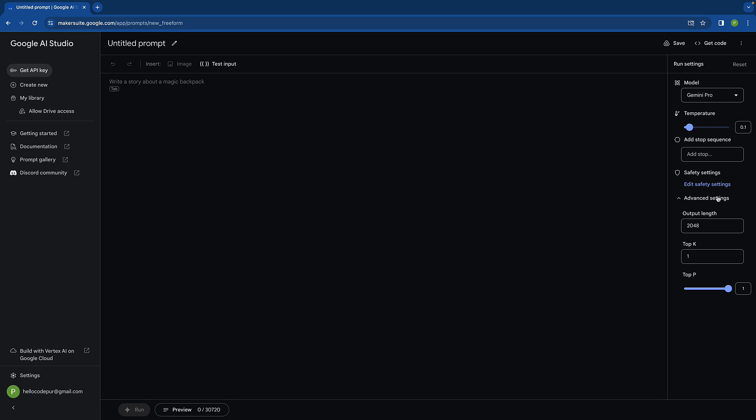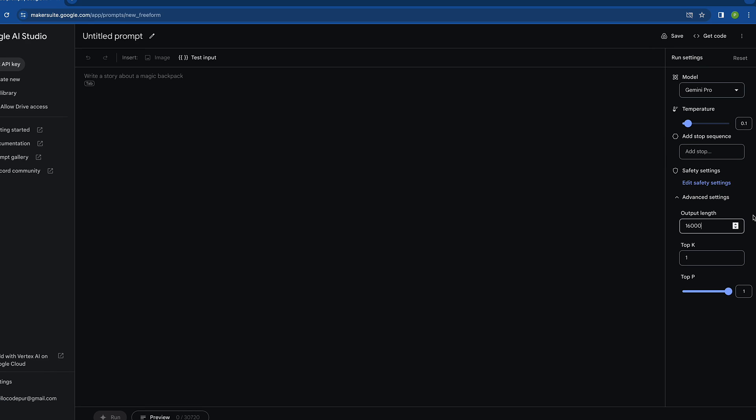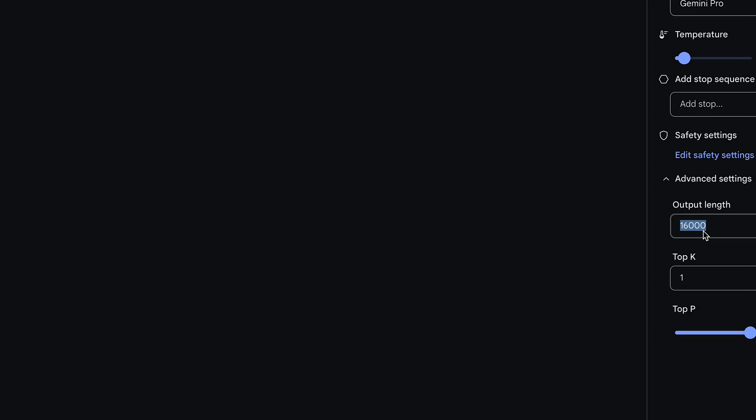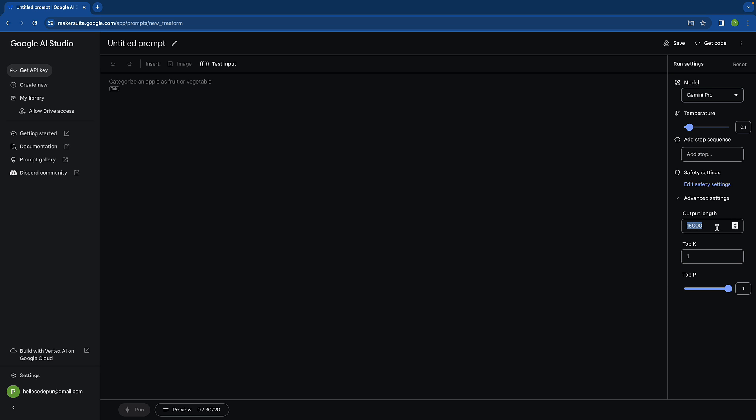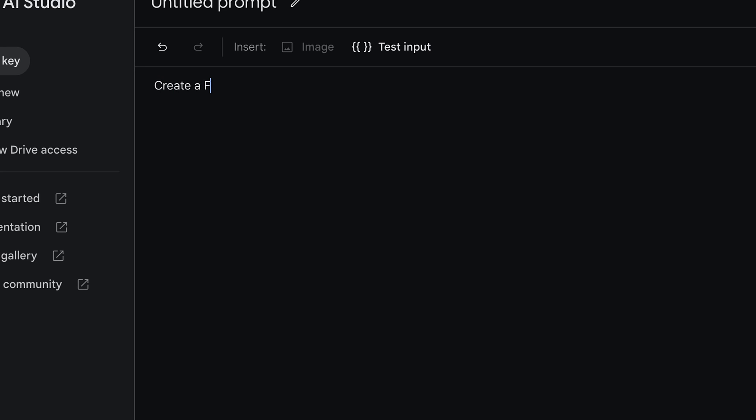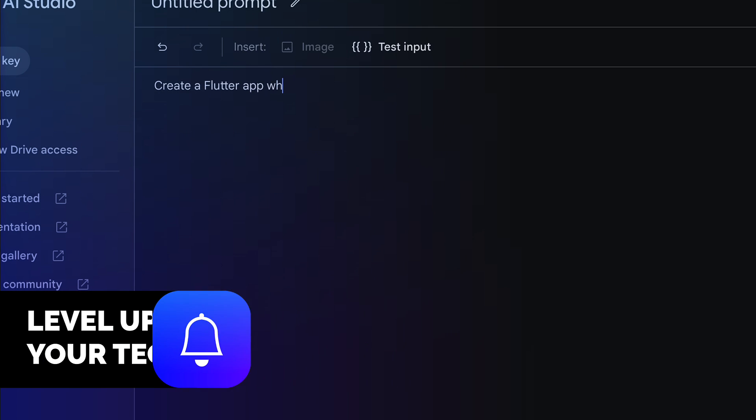Output length is 2048. I think we can keep it till 16,000 or maybe 4,000 somewhere around that. This is the token length. Then you can write something here and get output. For example, I want to create a Flutter app.